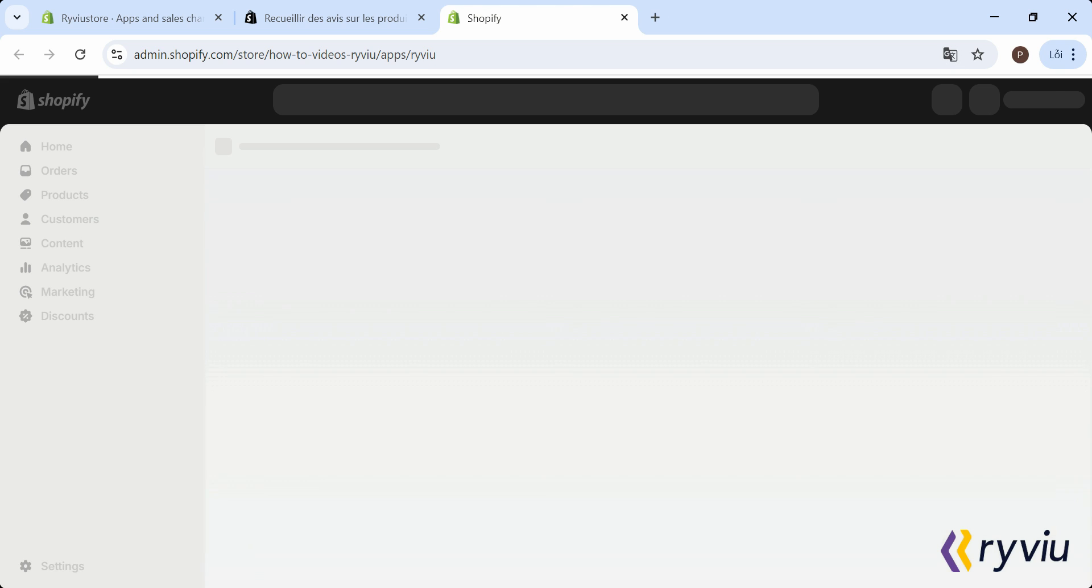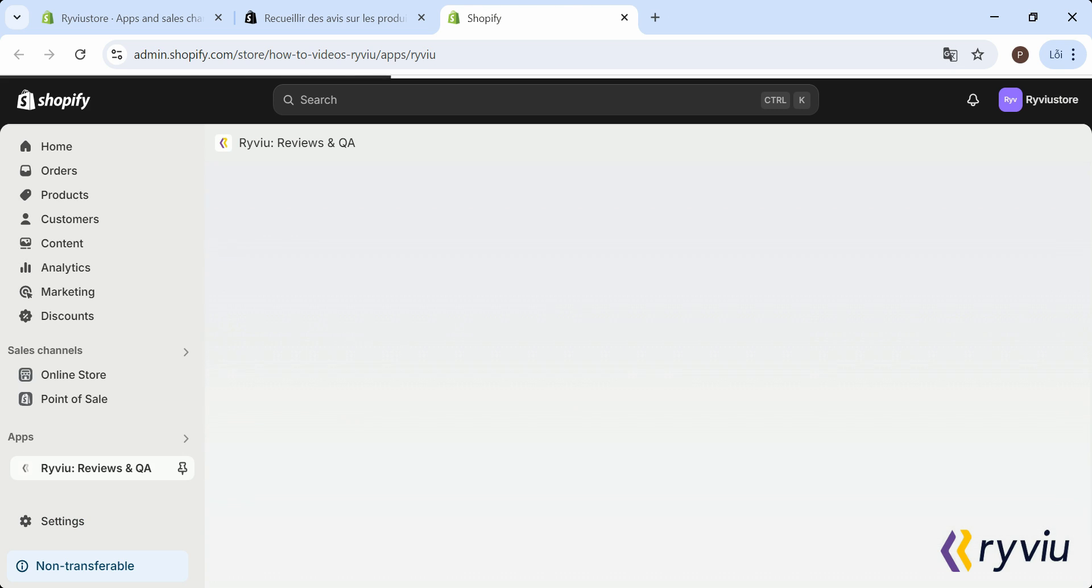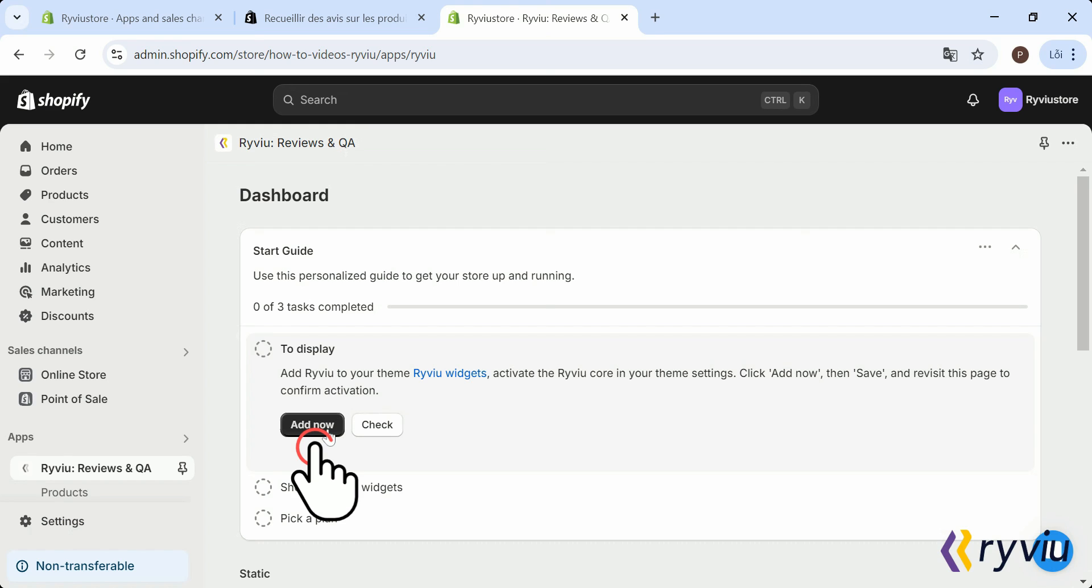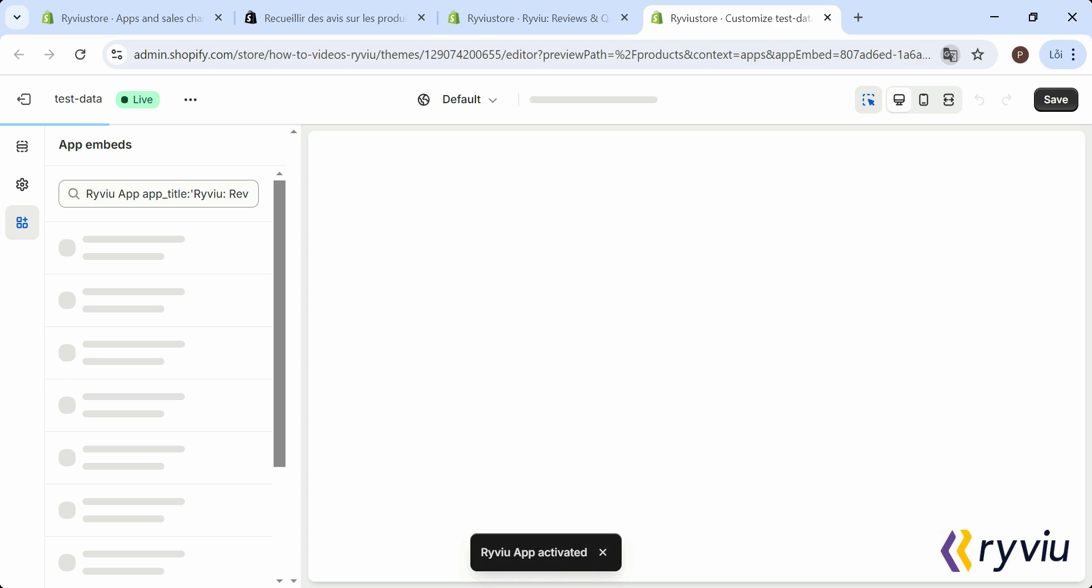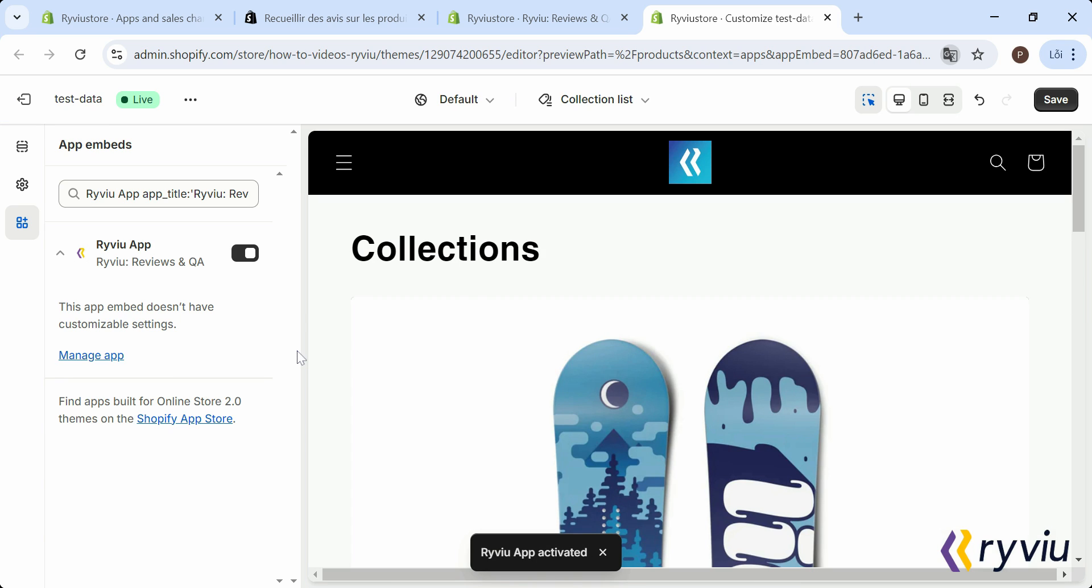Next, to add review to your Theme Review Widgets, click on Add Now to open the App Embeds tab and enable the Review App. Then click Save.